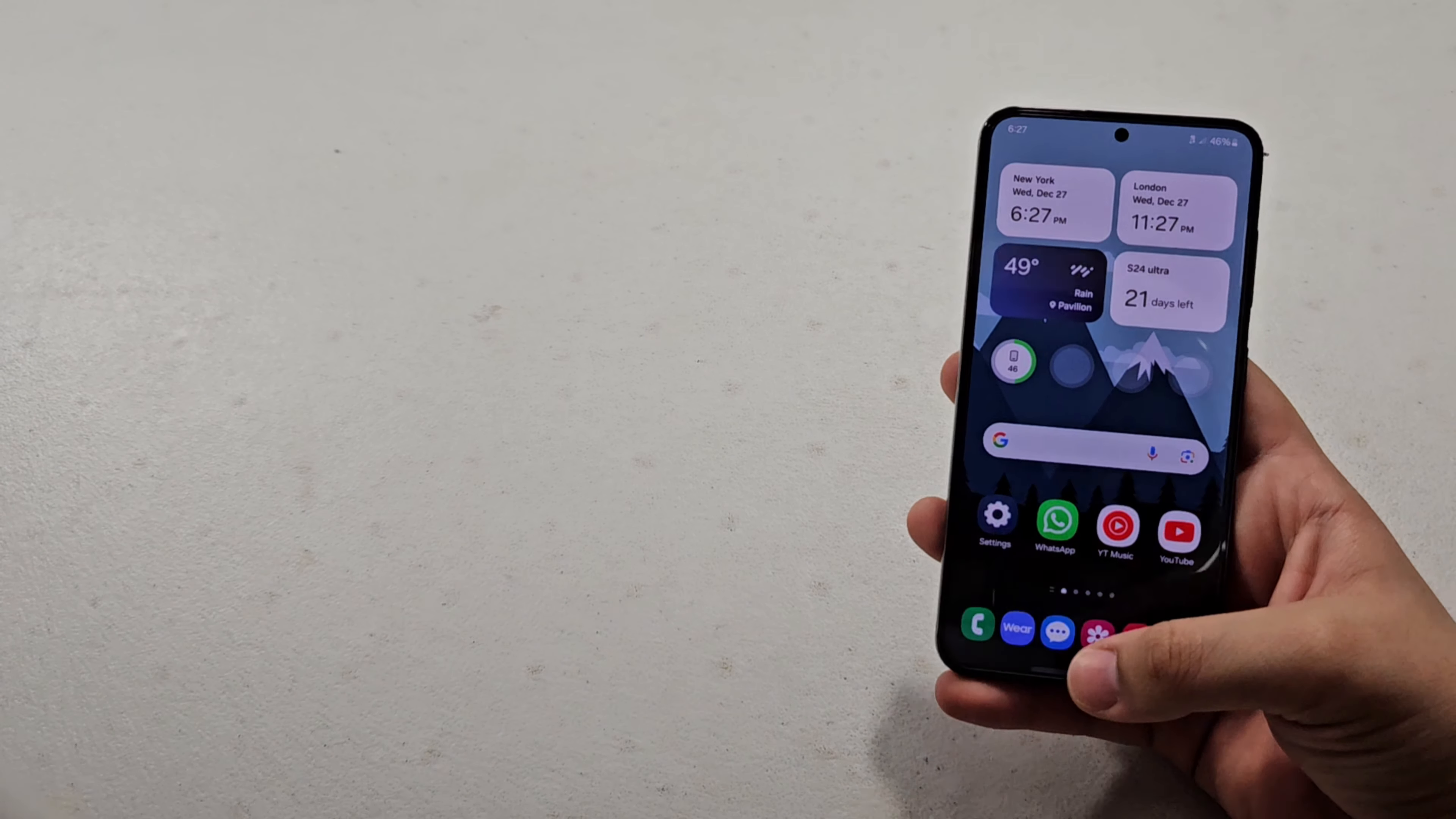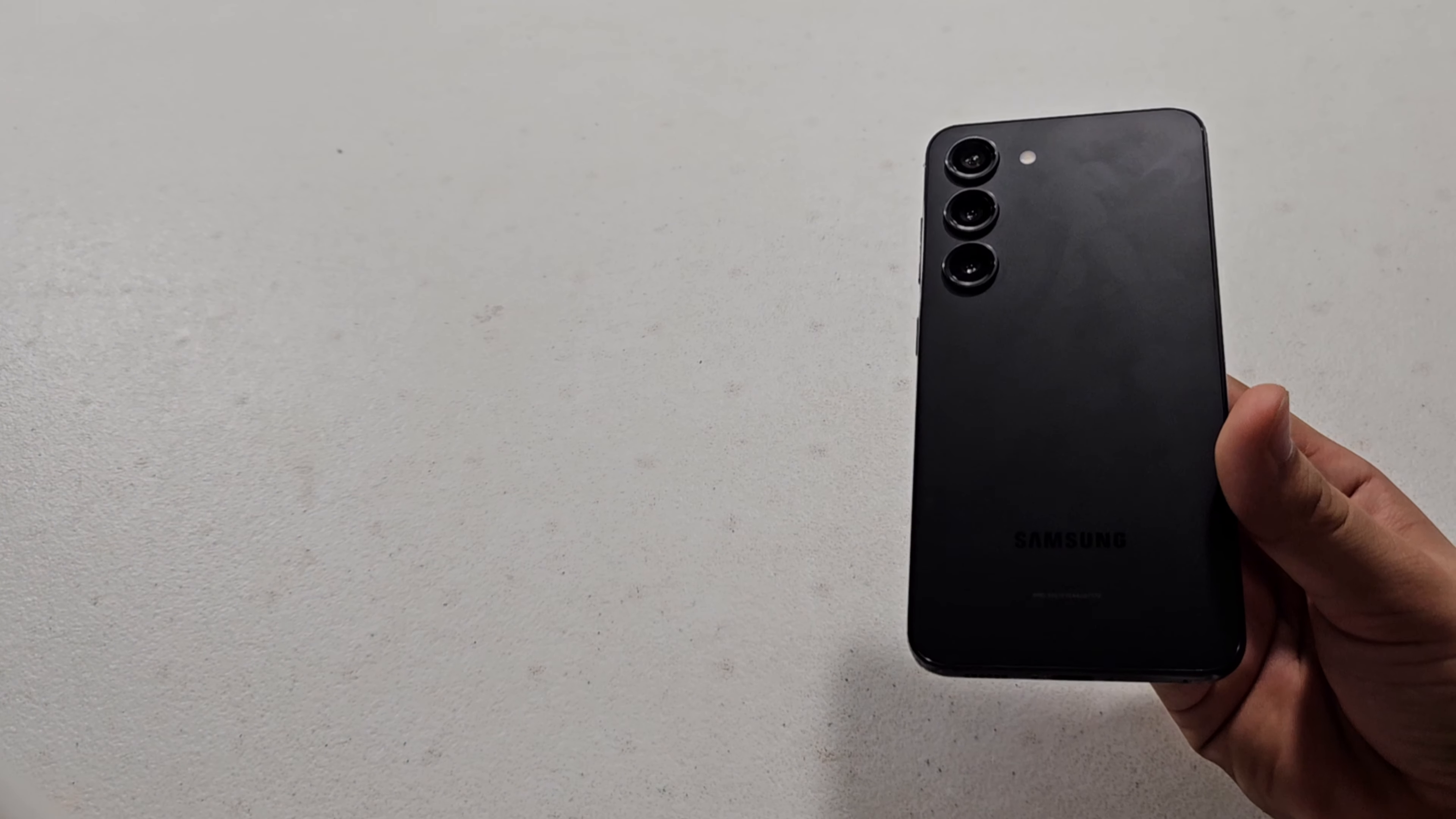So yeah, the Galaxy S23 is the best smartphone in my opinion, and my main thing about it is the cameras, because the Galaxy S23 has the same quality as the Galaxy S23 Ultra.